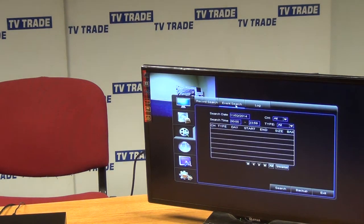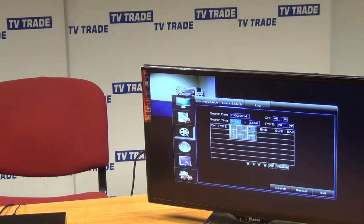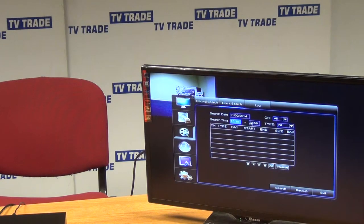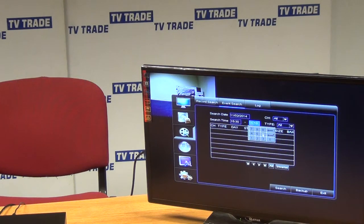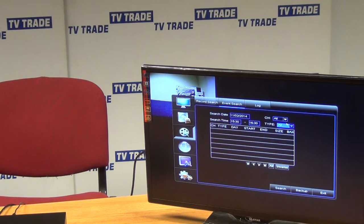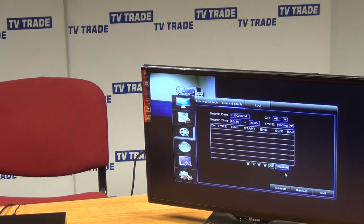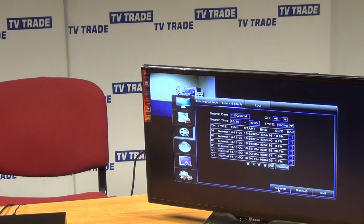We can also come along and go for an Event Search. We can specify a particular time — for example, from 15:30 all the way up to 16:30. We can do it on all channels, and the type we're looking for is: were there any alarms during that time, or were there any normal recordings? We'll just do Normal here to see what's in the recordings.